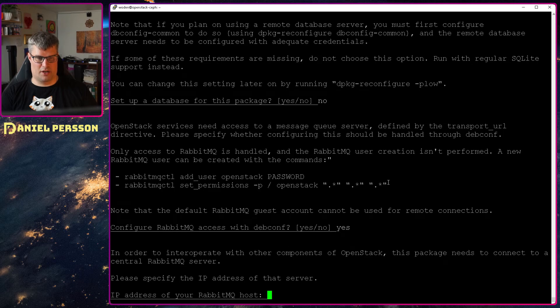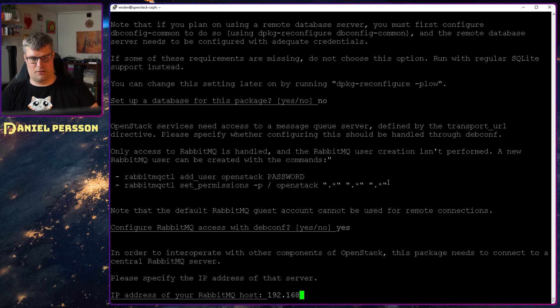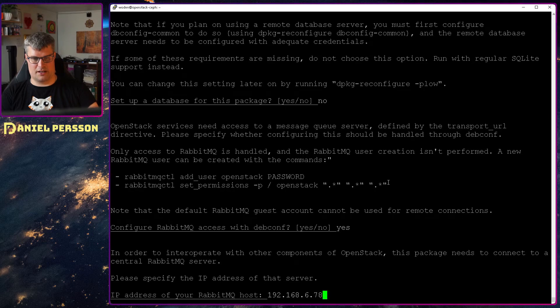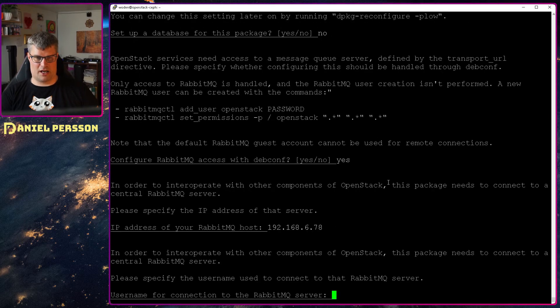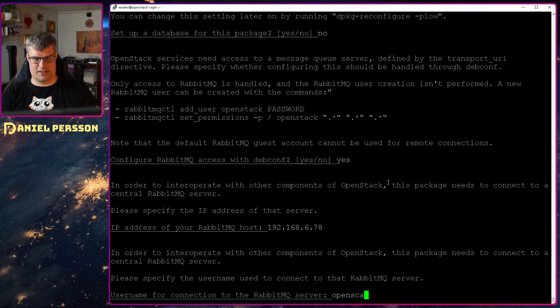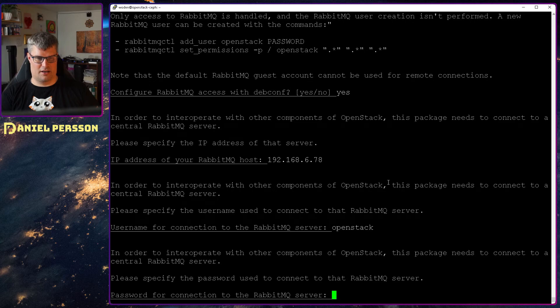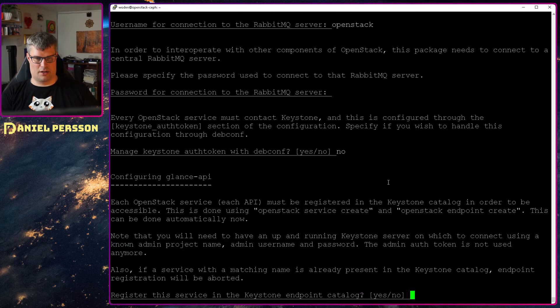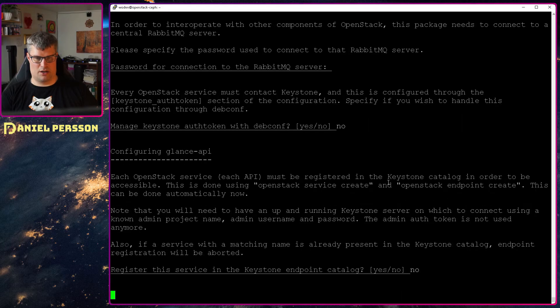Set this up and 162, 68, 6, 80, 78. OpenStack. No, no.